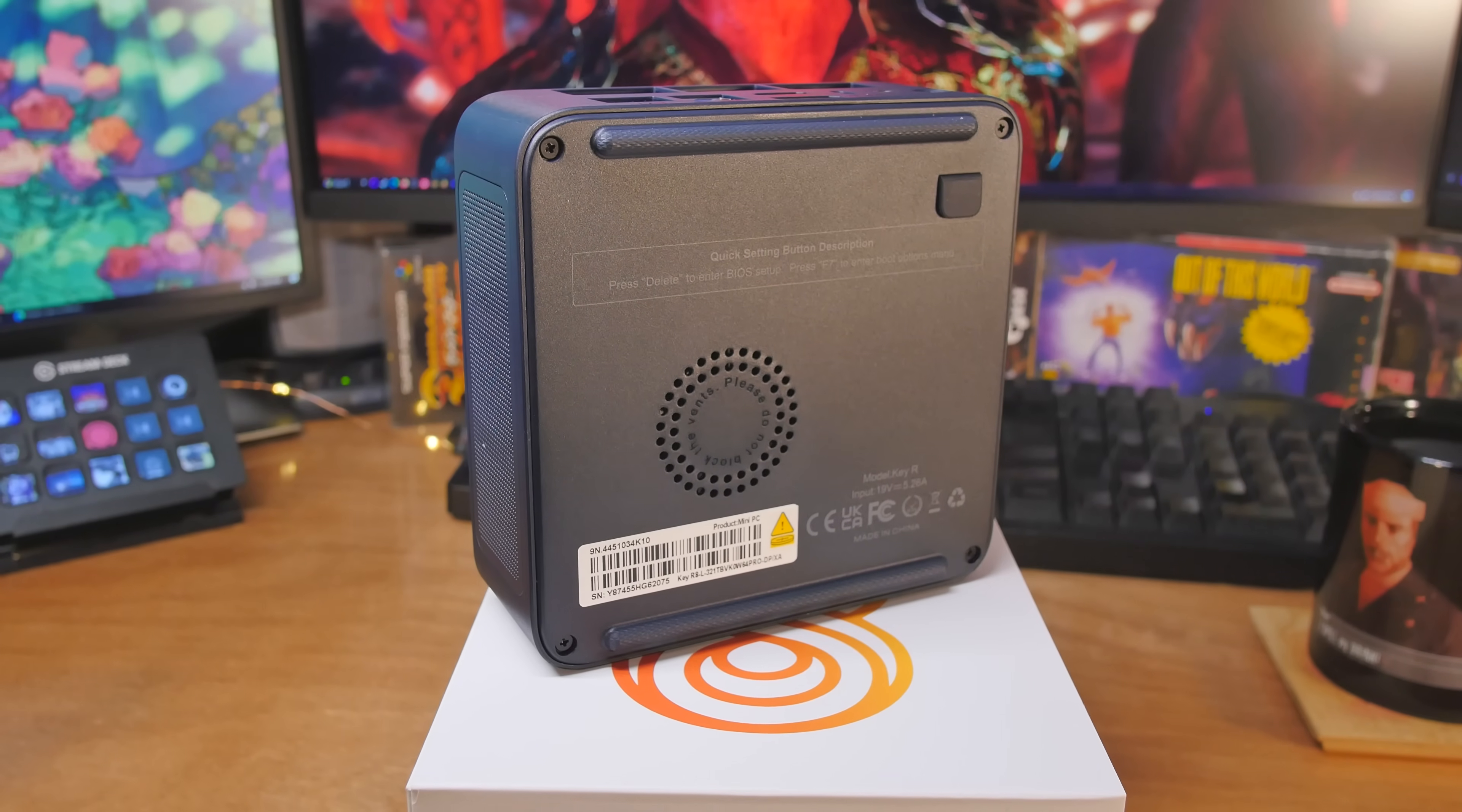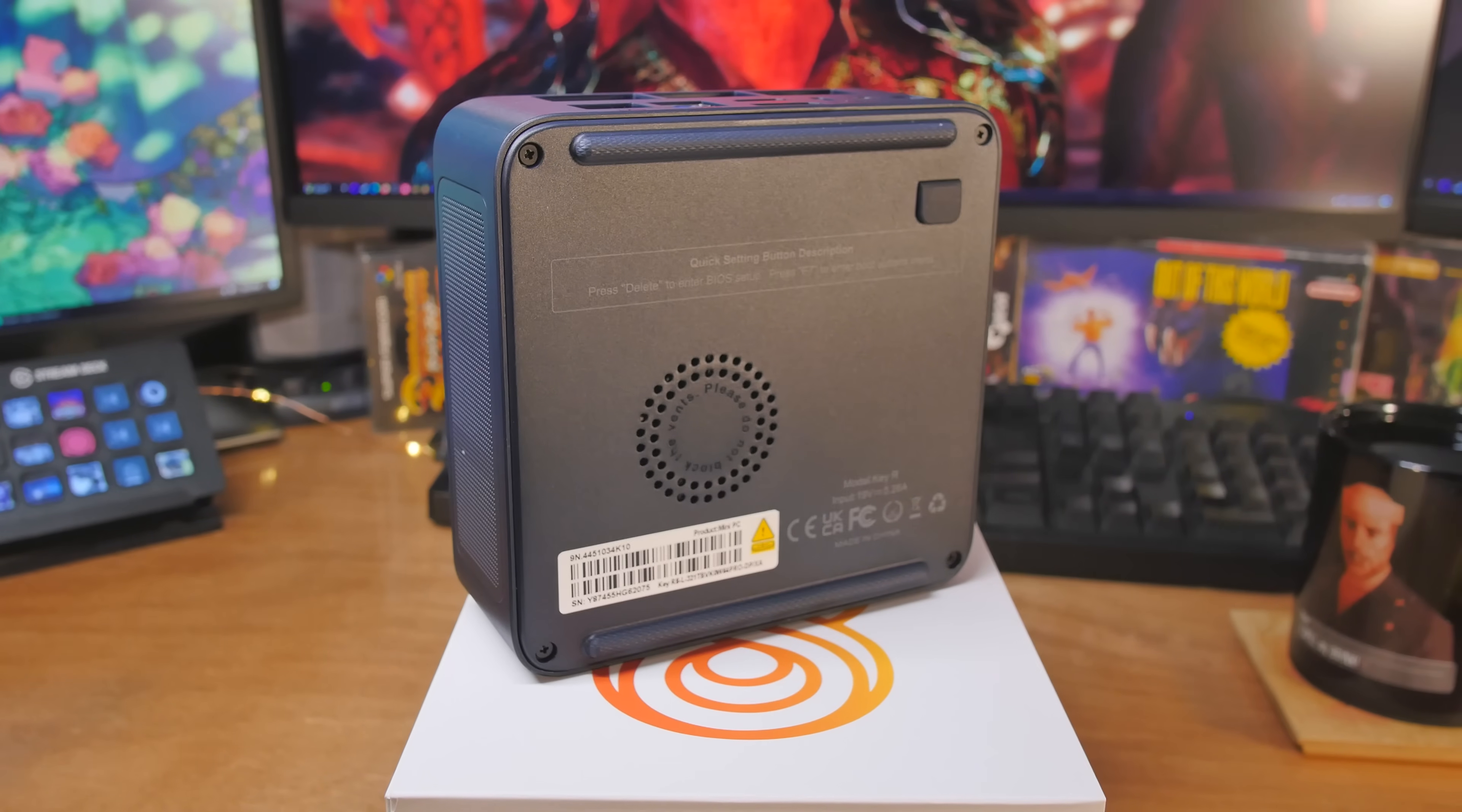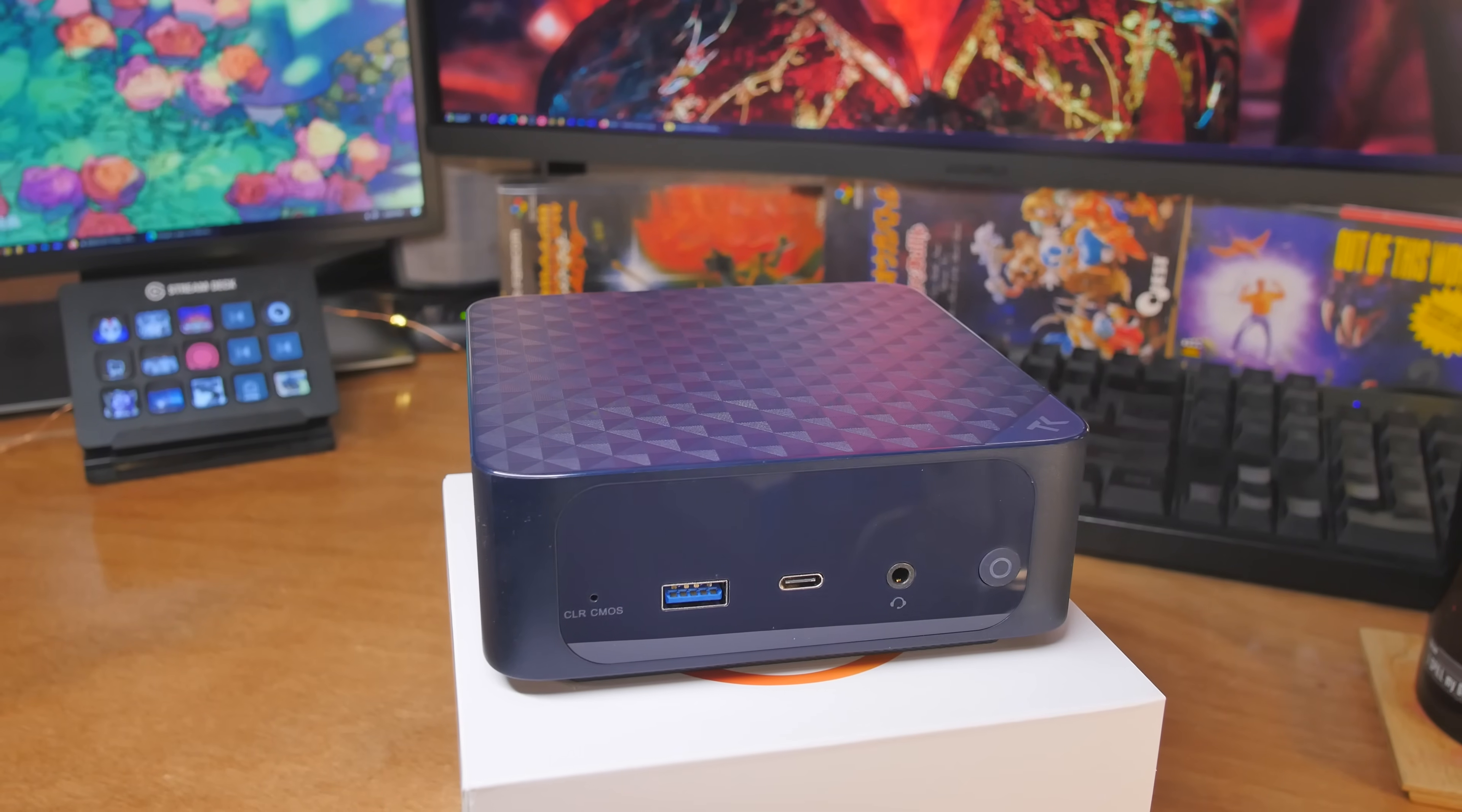When it comes to connectivity, you've got Wi-Fi 6. You also have Bluetooth 5.2 and 2.5 gigabit Ethernet on the back. It's the real tech. I'll show you that in just a second as well.